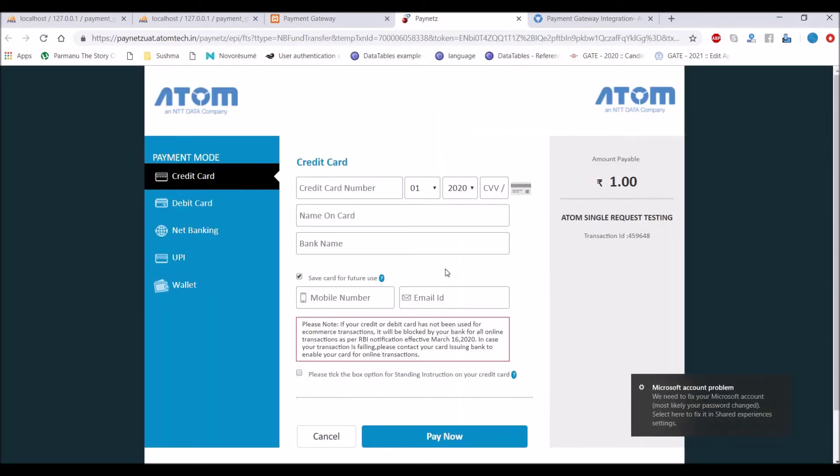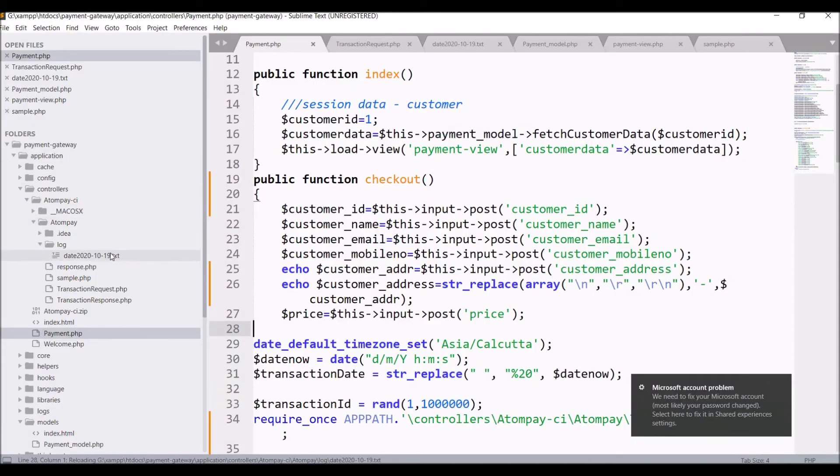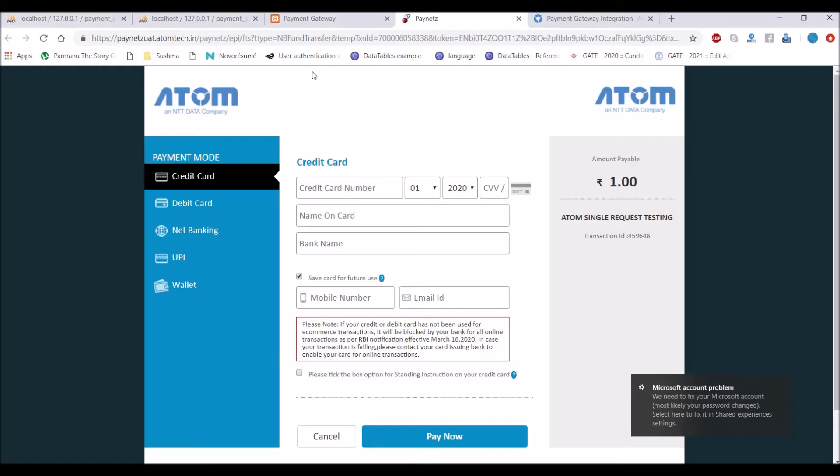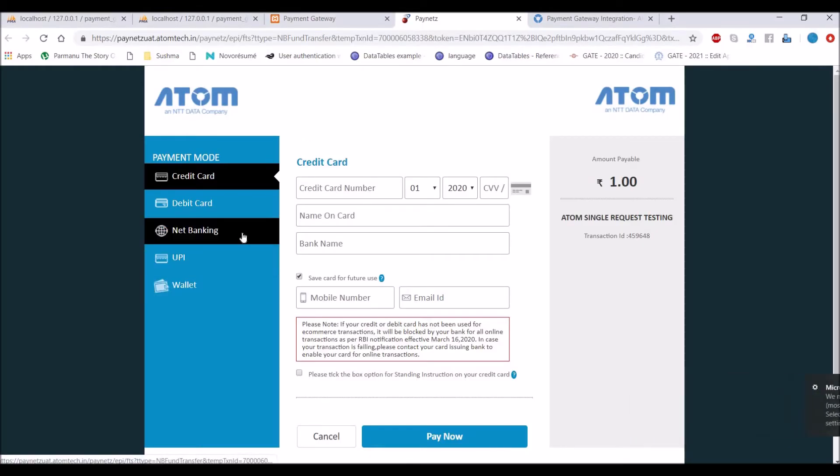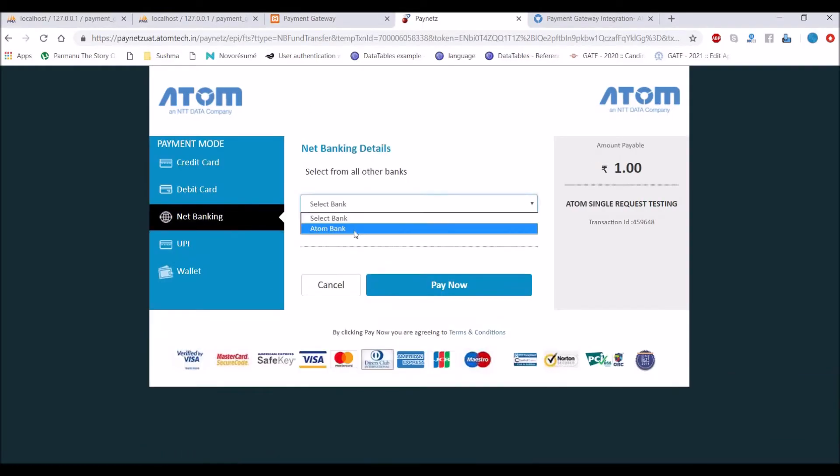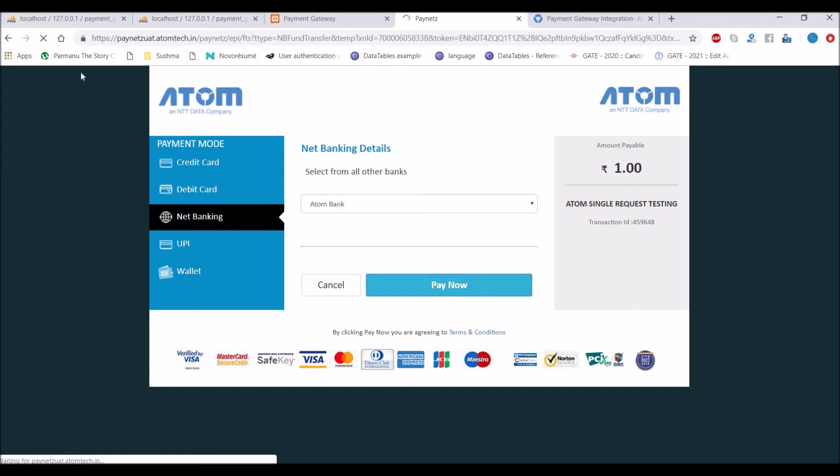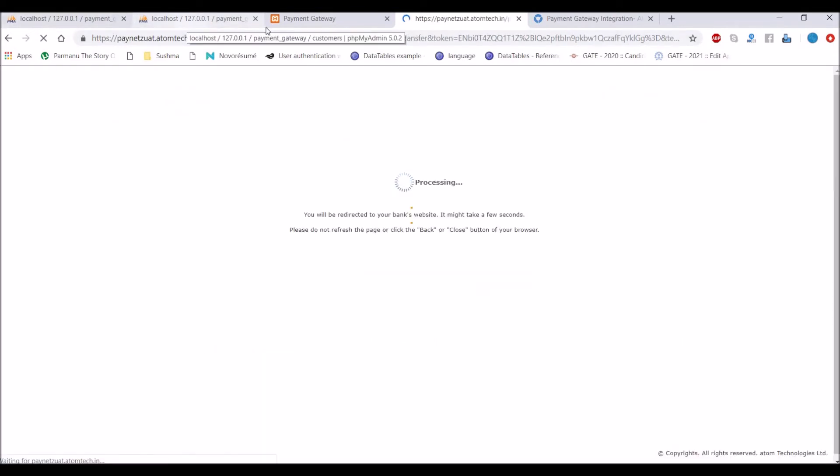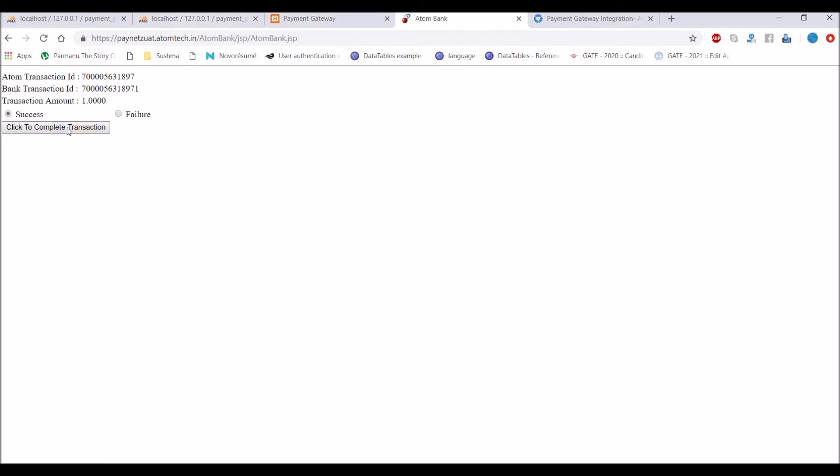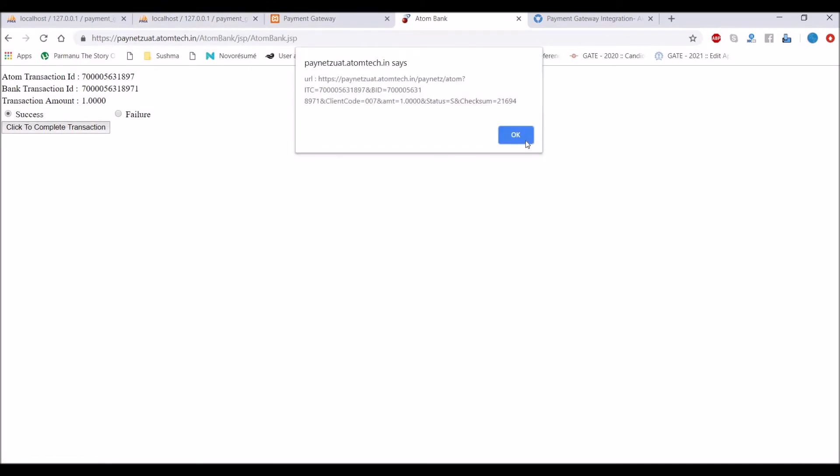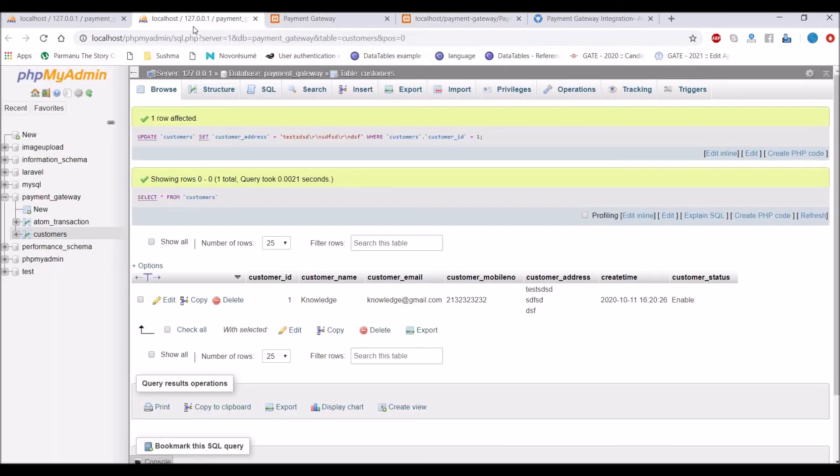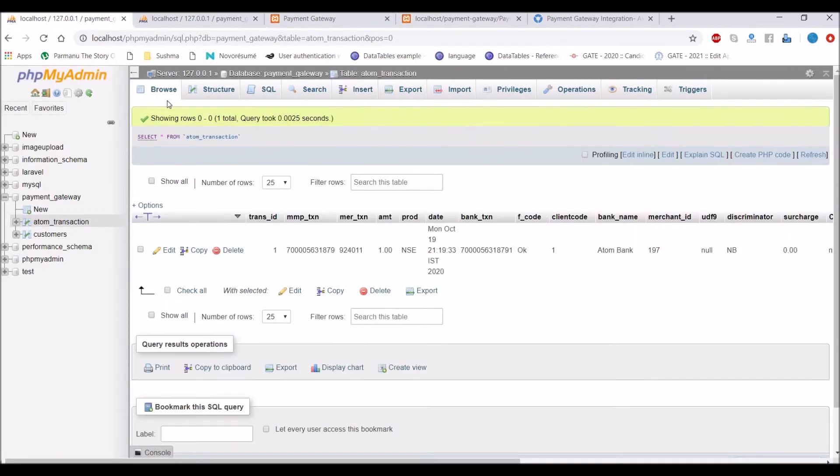So in net banking choose Atom bank and click on pay now, click on success. Now we will check there is a row in database.